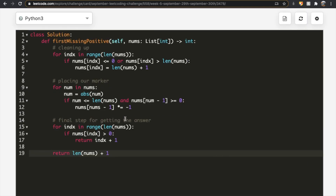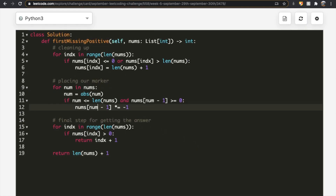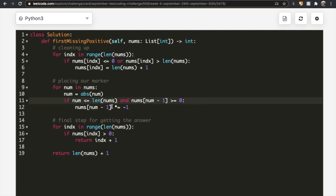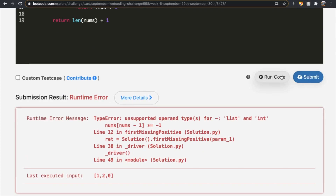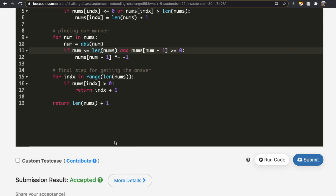After fixing a small bug — using the variable num instead of the list nums in the second loop — we submitted the solution and it was accepted. Hopefully this made sense, sorry if it was a little all over the place. Thanks a lot for watching, do let me know if you have any questions, and don't forget to like and subscribe.